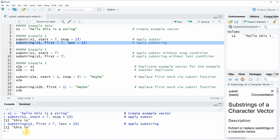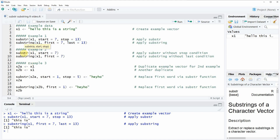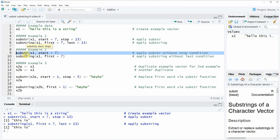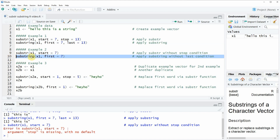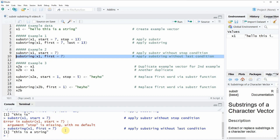Now you might wonder what is actually the difference between the substr and the substring functions. One difference is that within the substr function you always need to specify both the start and the stop. If we apply the substr function without a stopping point, as in line 9, then the RStudio console returns an error. However, if we apply the substring function with only the argument 'first' but not 'last', we still get a result.